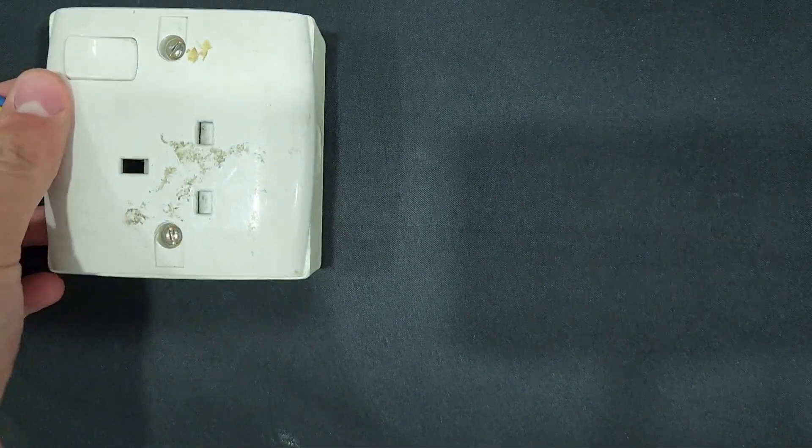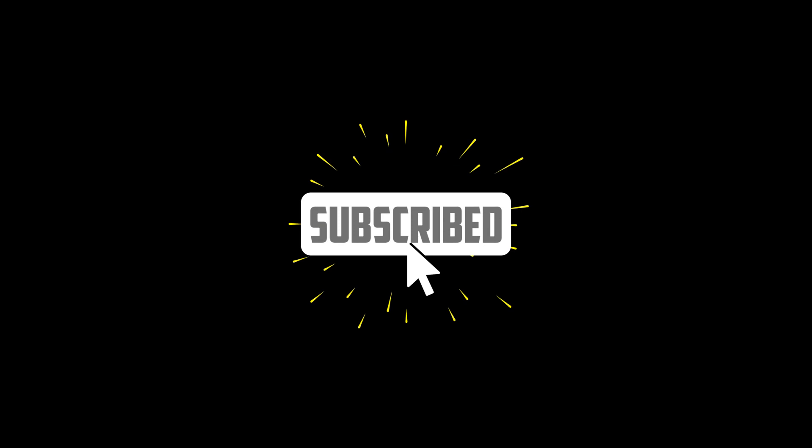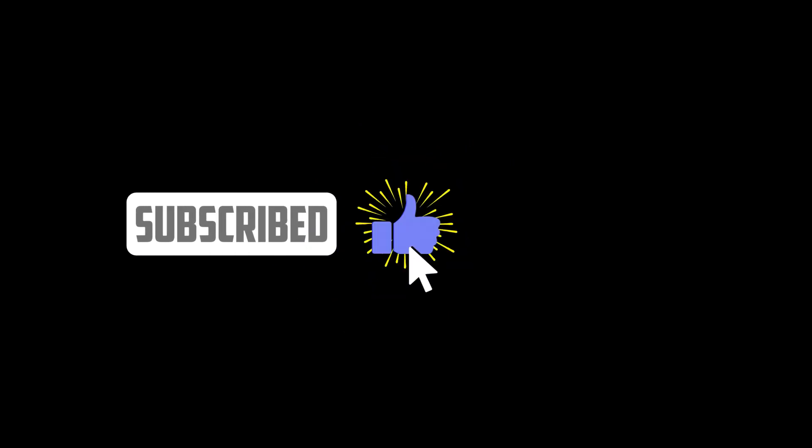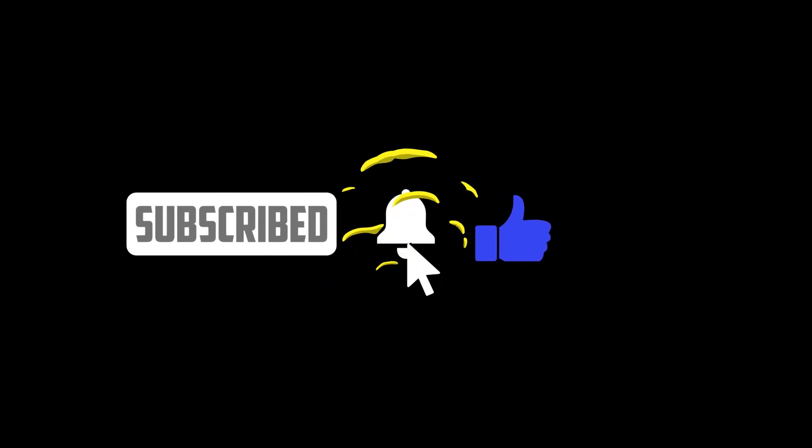Thank you for joining us today. I hope you enjoyed this educational project. Stay curious, stay safe, and keep on tinkering. Until next time.